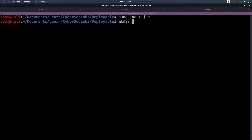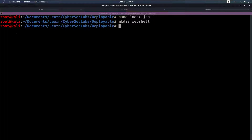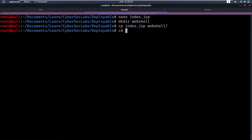Below here it says: make a directory called webshell, copy the file in there, and then do jar -cvf and save that as webshell.war. So we'll create a directory webshell, copy this file into the webshell directory, and cd into webshell.